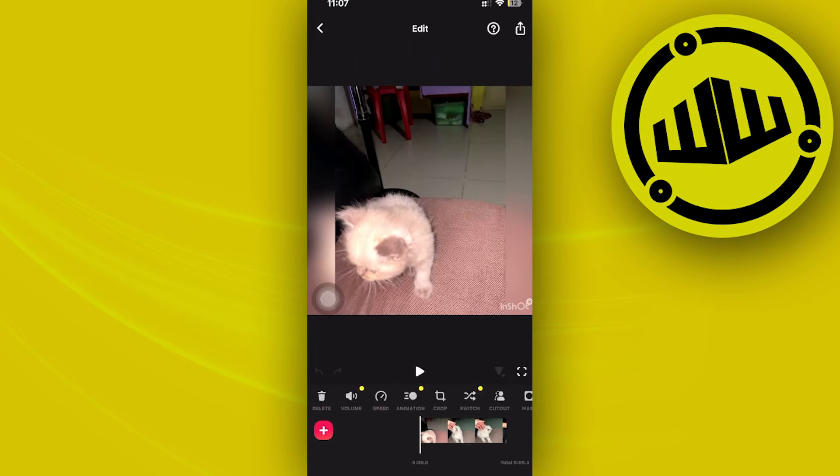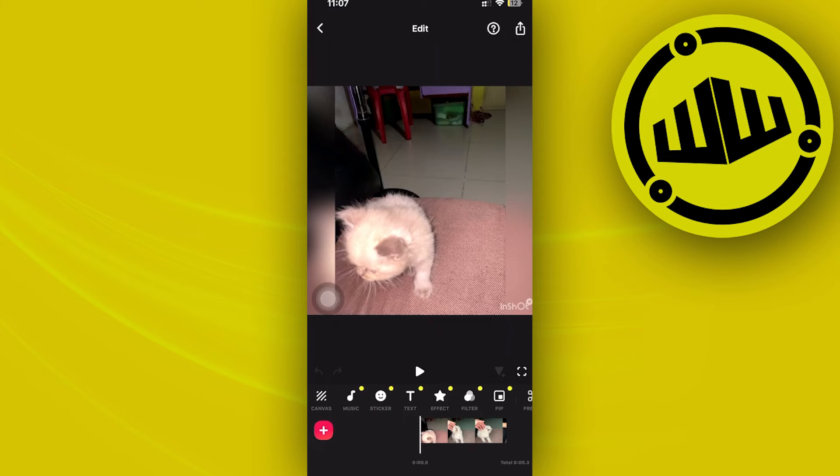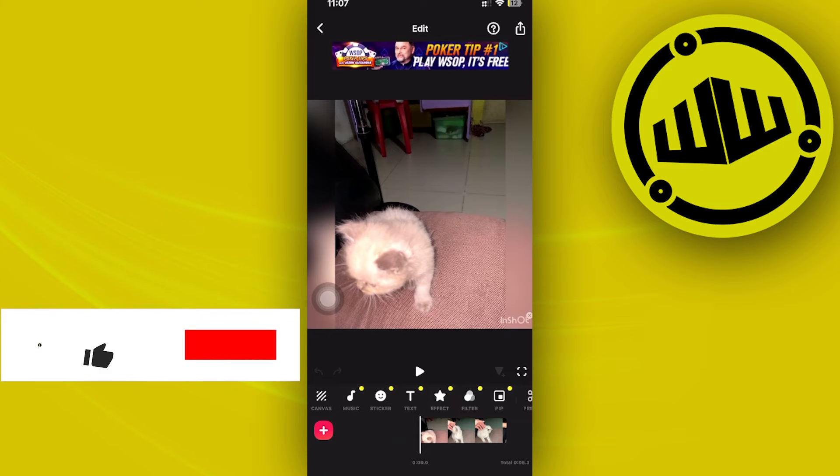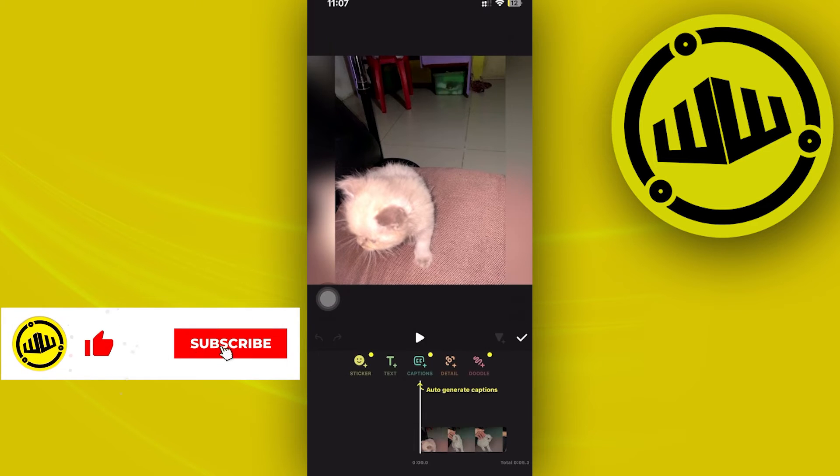I'm going to use this video right here for this example and what I want to tap on specifically is the stickers option.